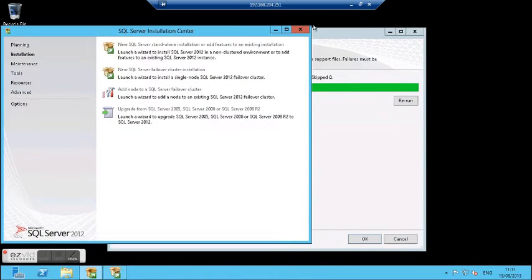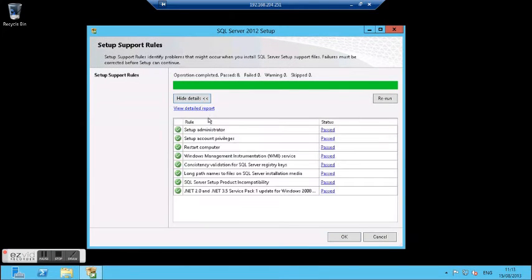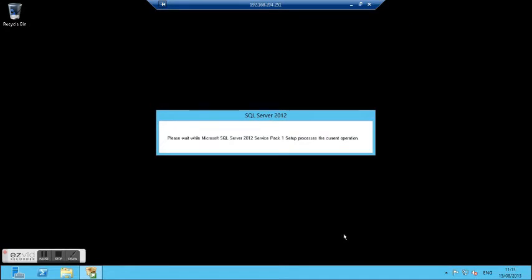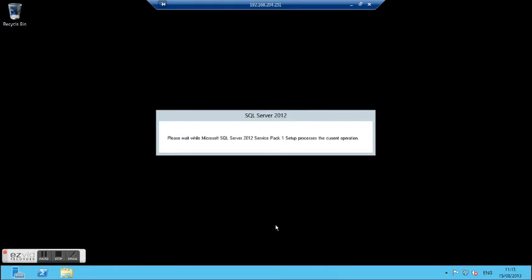Now I can close this window and check all the details if something went wrong, like restart pending, firewall, and such. In this case everything went well, so the installation is started.